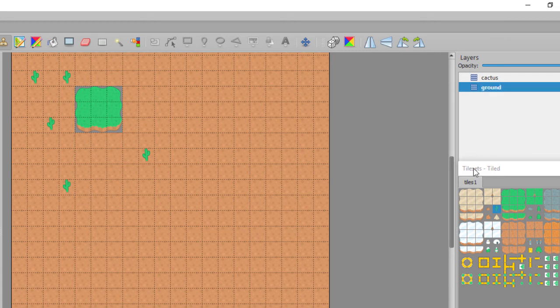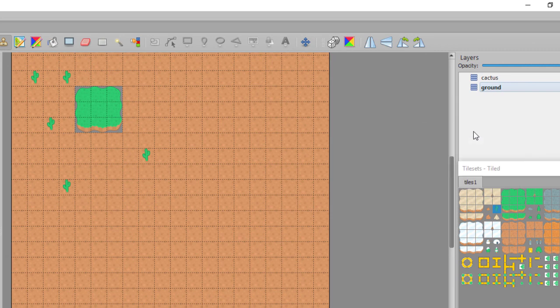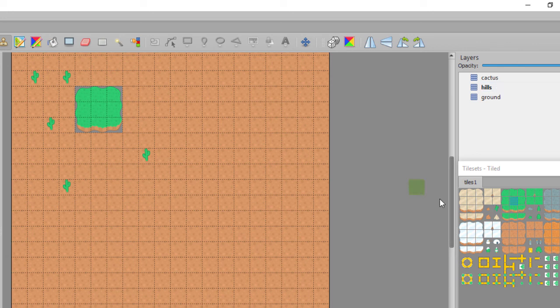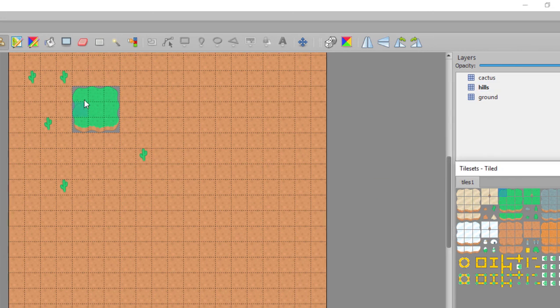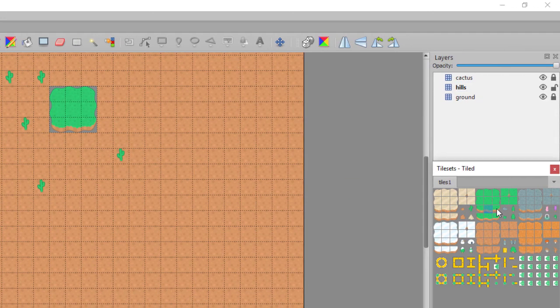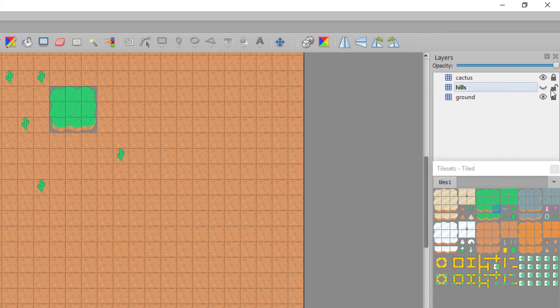And let's make a new layer called hills. I'm going to lock all the layers except hills, and I'm going to just go ahead and copy the tiles on top of here. I know it looks like we're not doing anything. I'm going to go ahead and turn that invisible and lock it.